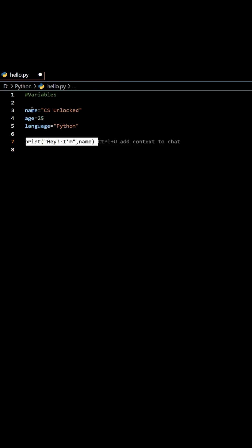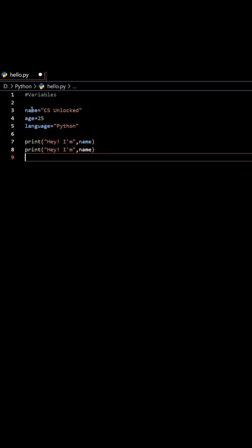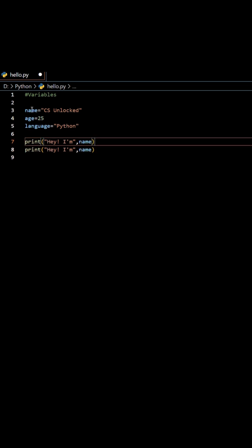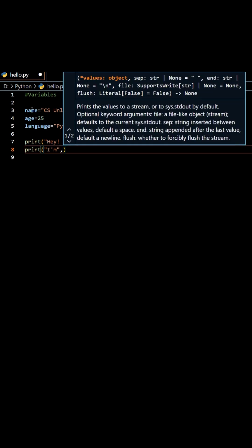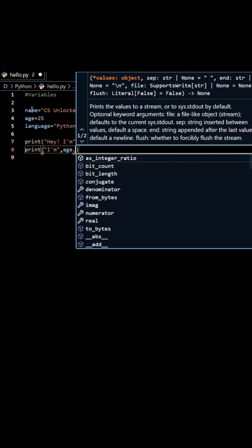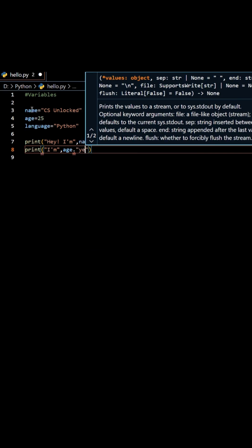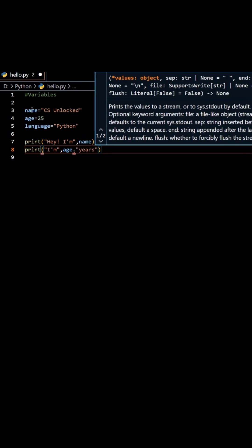Let's copy this and paste here and let me write age. I am, comma, age, comma, years old.